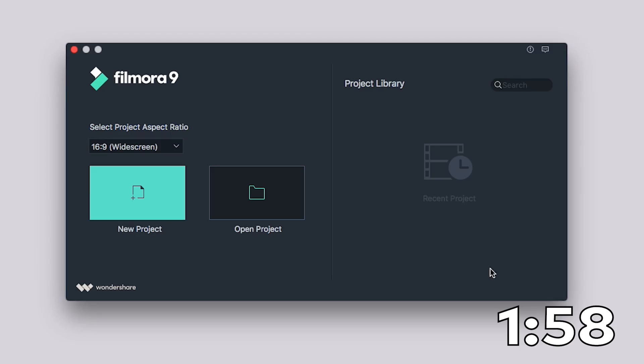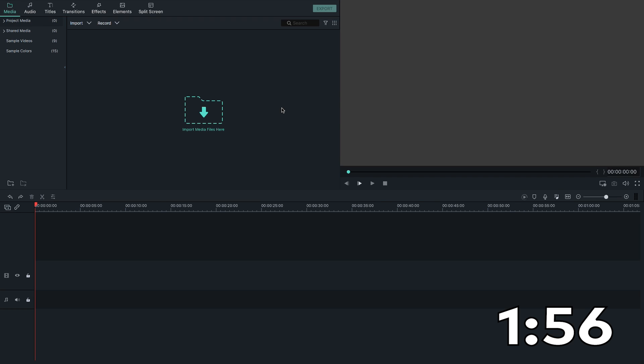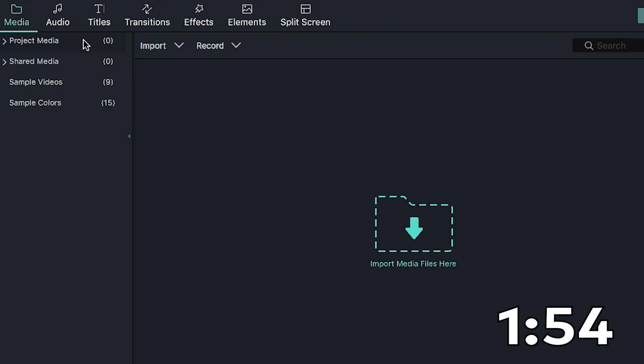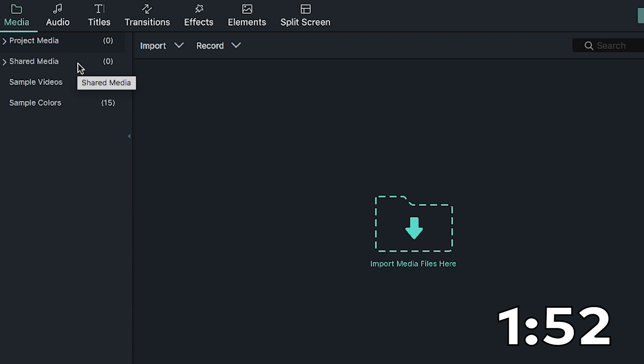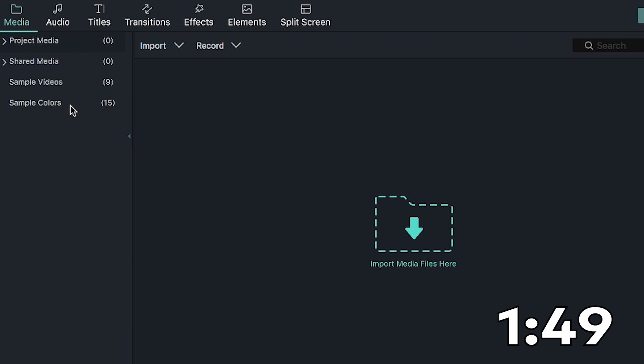Now, let's get started. Two minutes on the clock. When you open a project, you will see under the Media tab that there are four folders: Project Media, Shared Media, Sample Video, and Sample Colors.